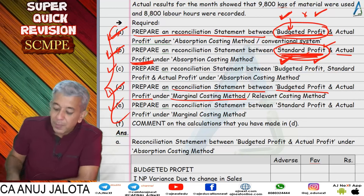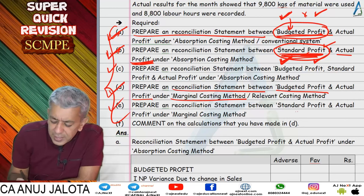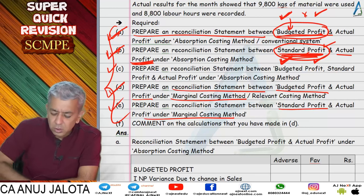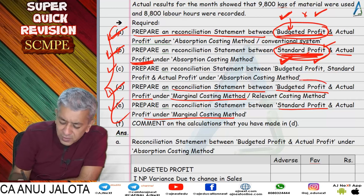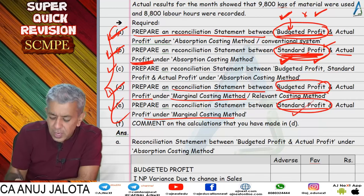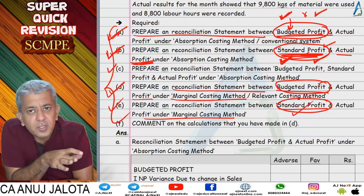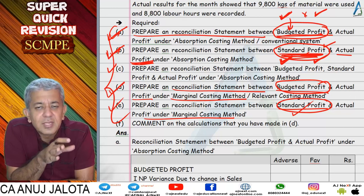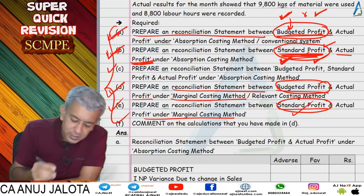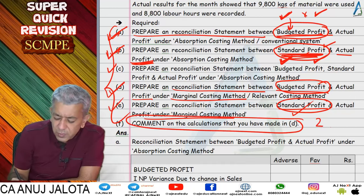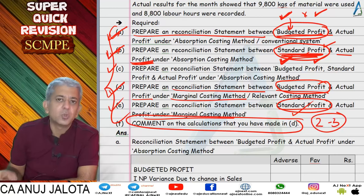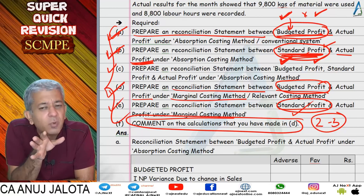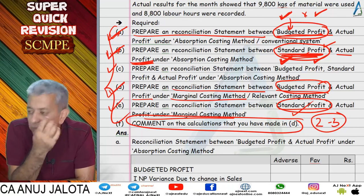The easiest part of marginal costing: fixed overhead has only one variance — fixed overhead expenditure variance. For Part C — reconciliation between standard profit and actual profit under marginal costing — you start with actual quantity sold. This figure is asked for maximum two to three marks.